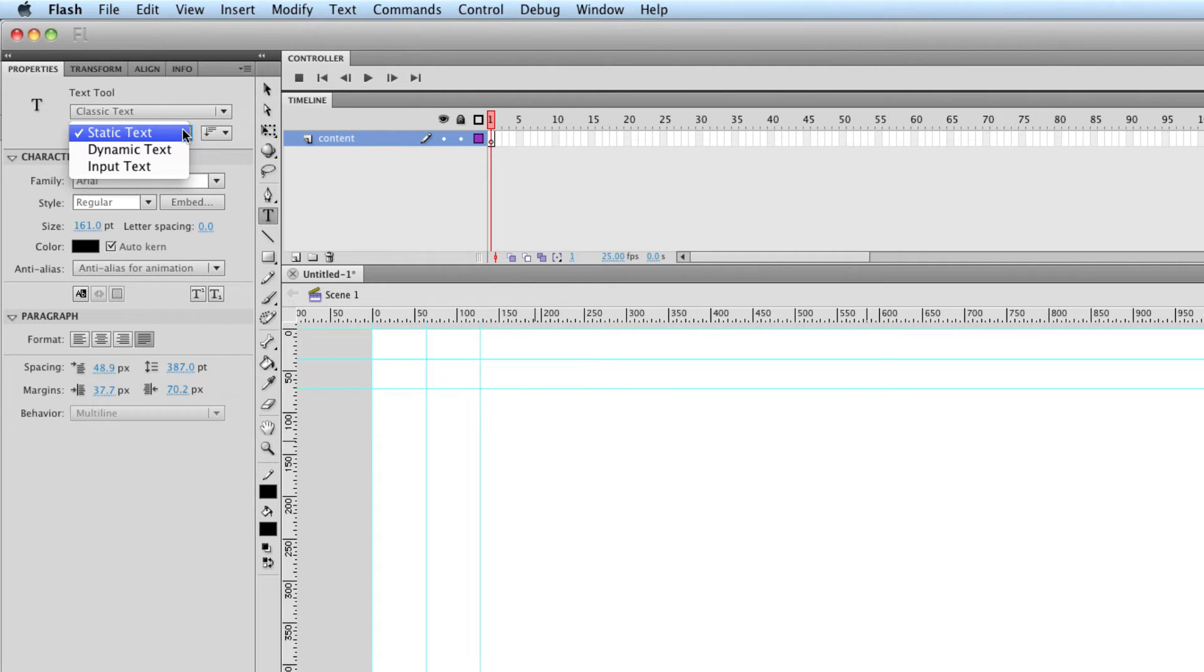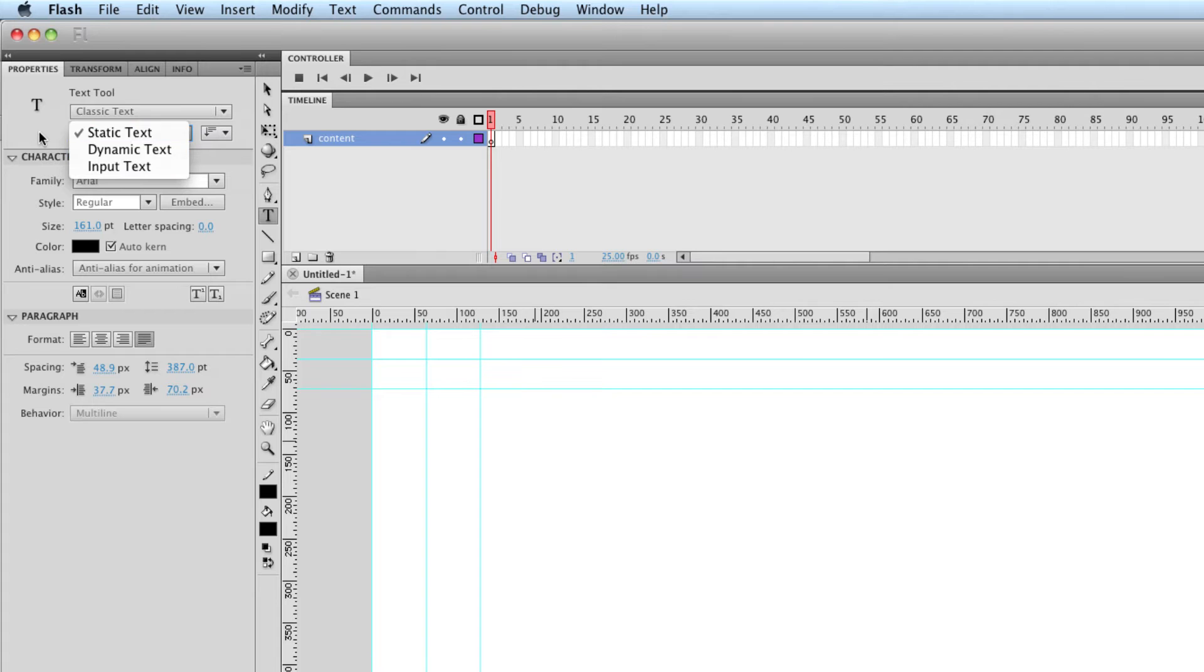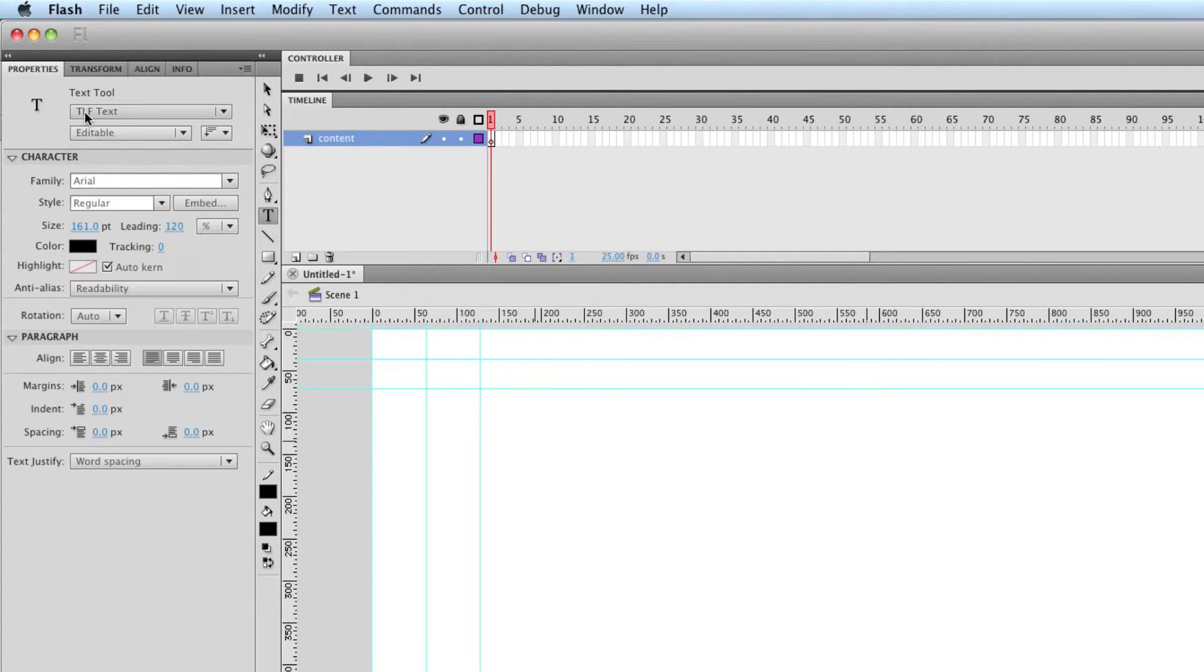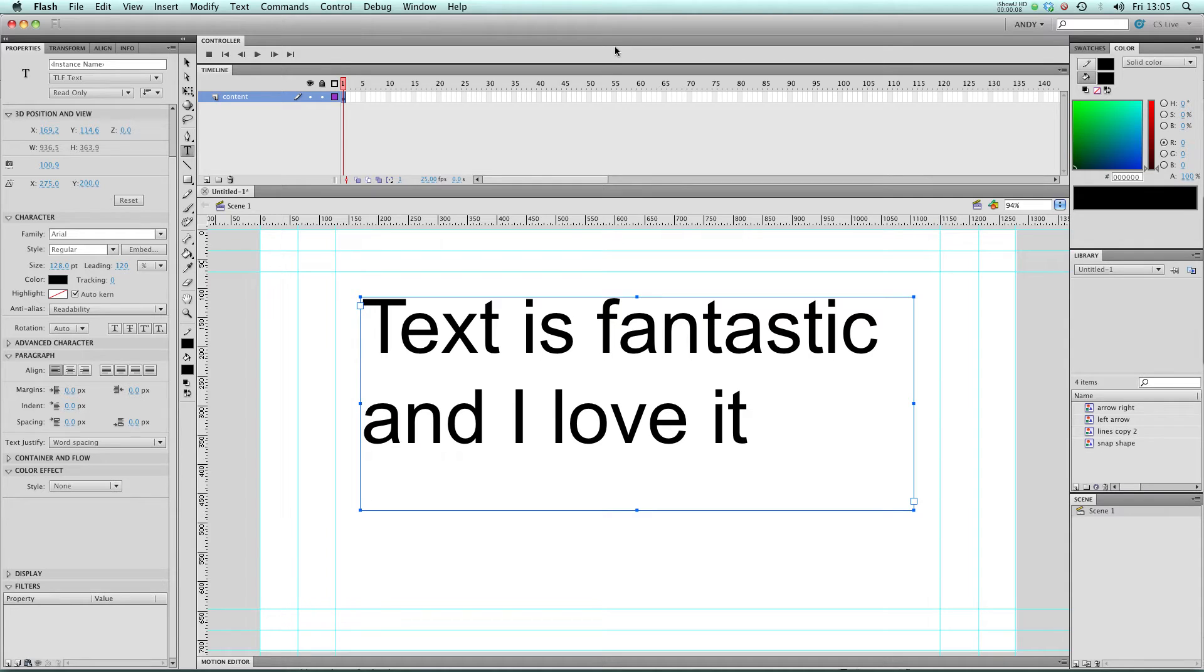Dynamic text is text that Flash is pulling from an external source like a database. And input text is essentially a text box for users to type in information into a Flash file on the internet or in an interactive project. Let's switch back to TLF text. TLF text stands for Text Layout Framework and it's the replacement for what is now called classic text.